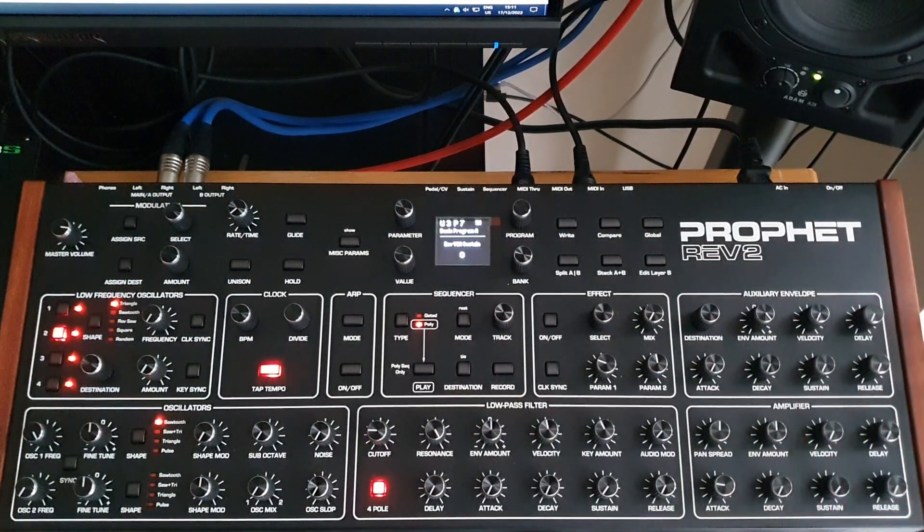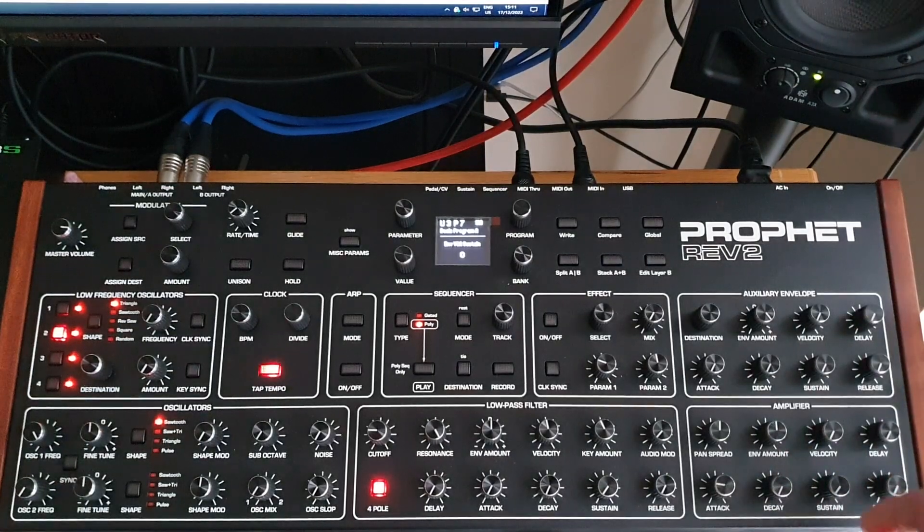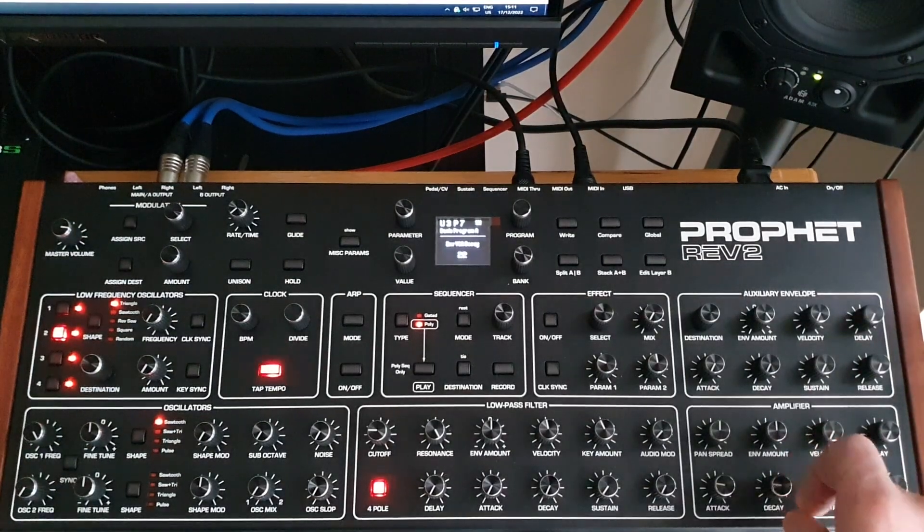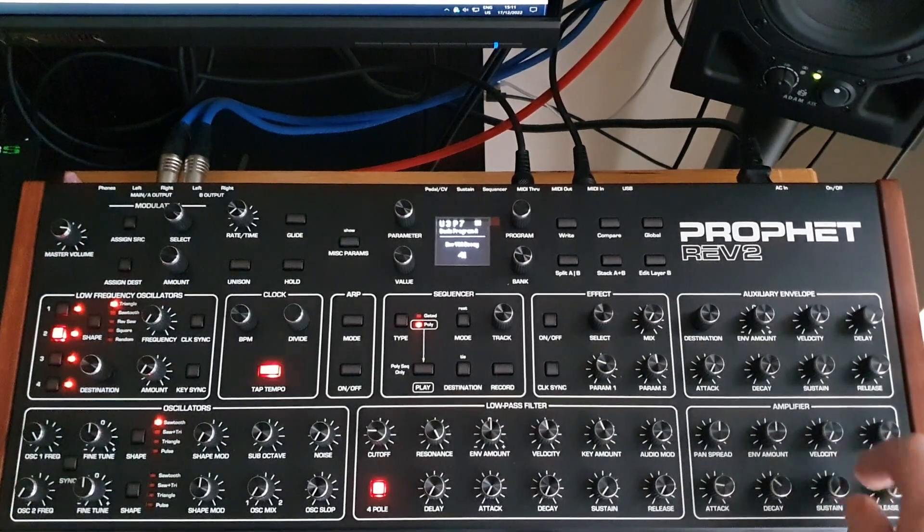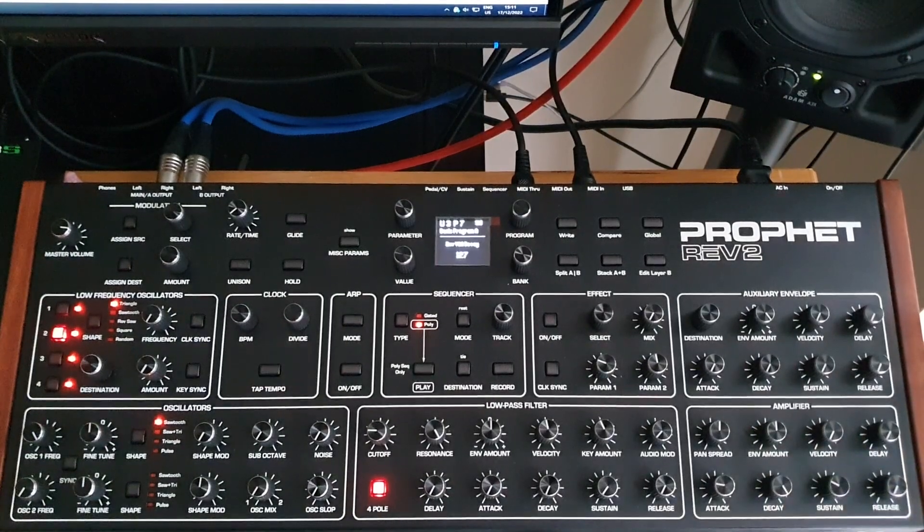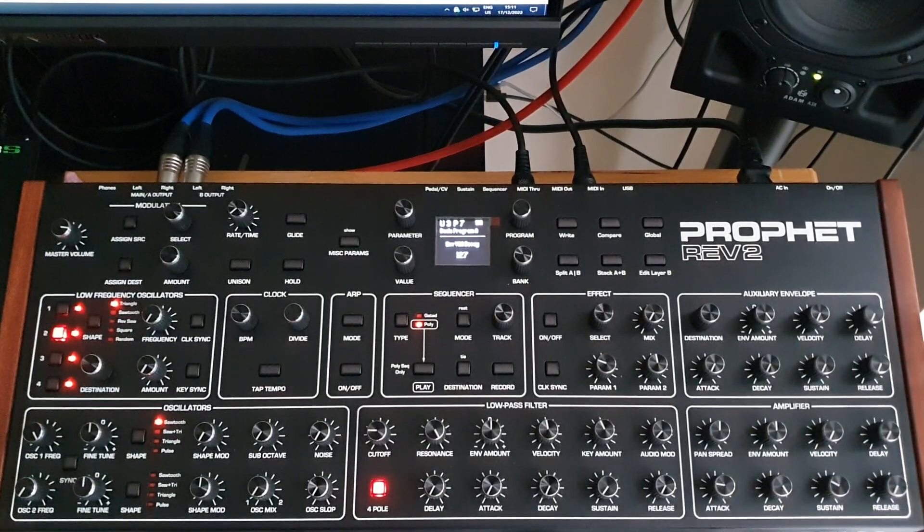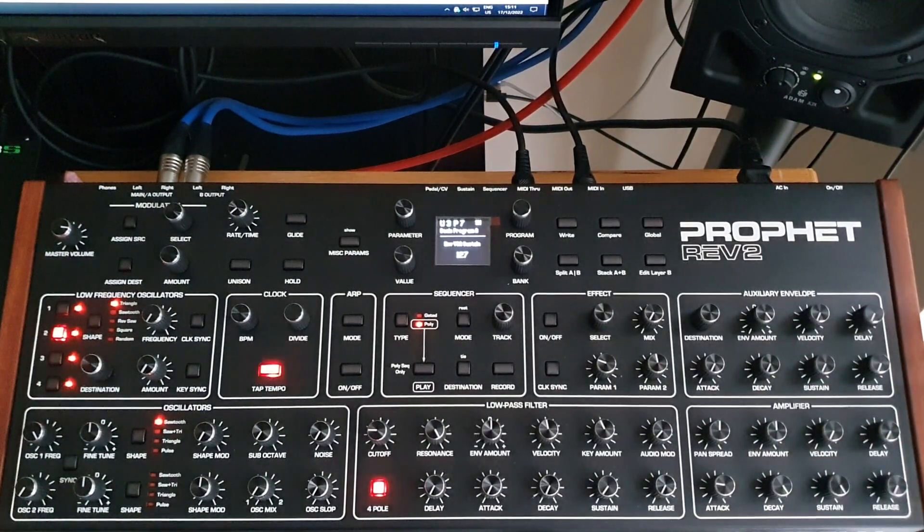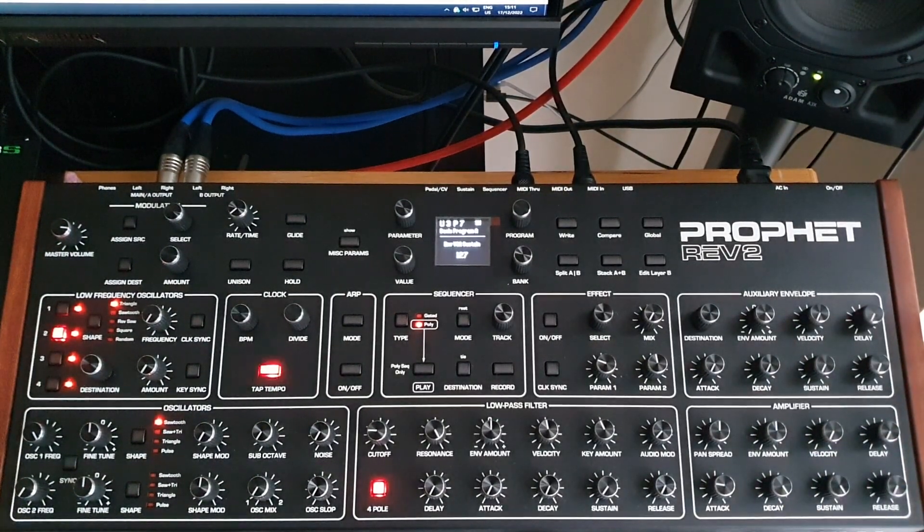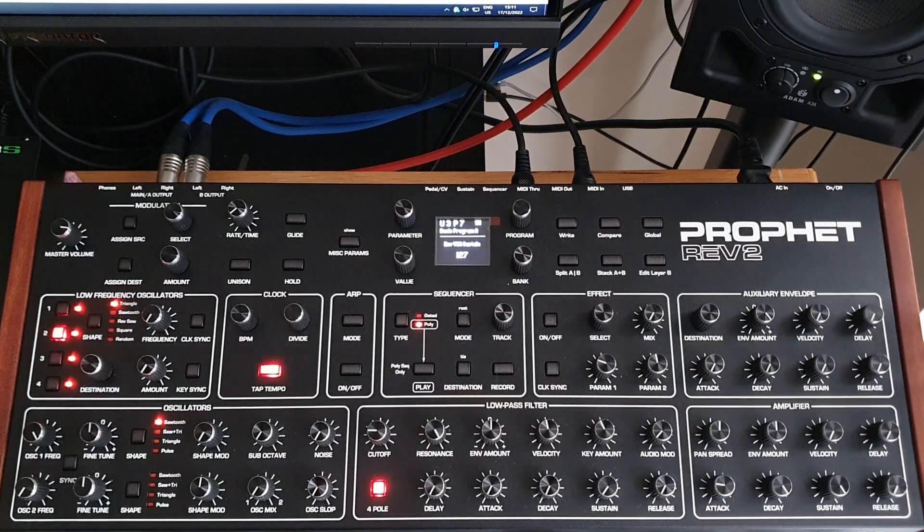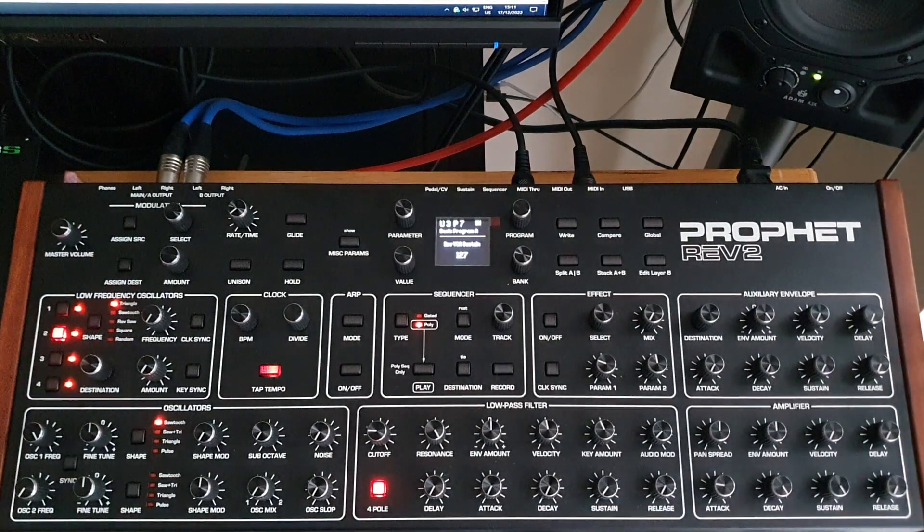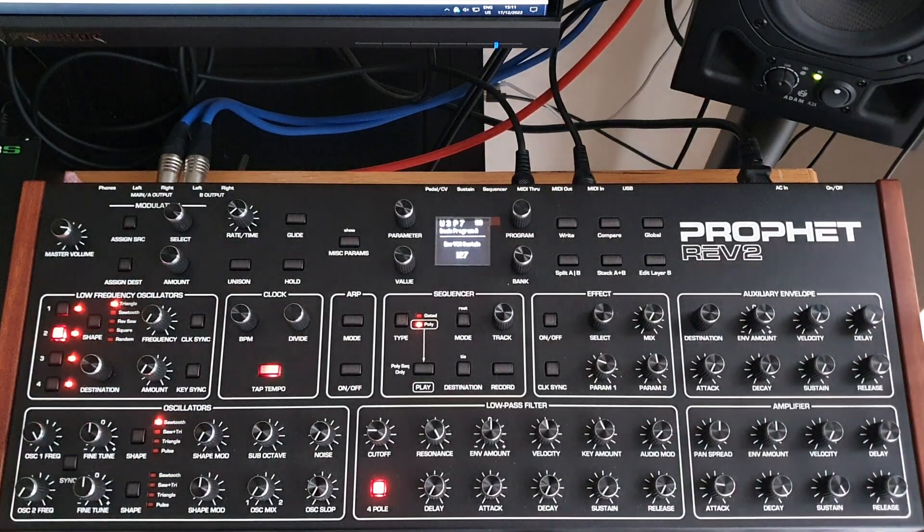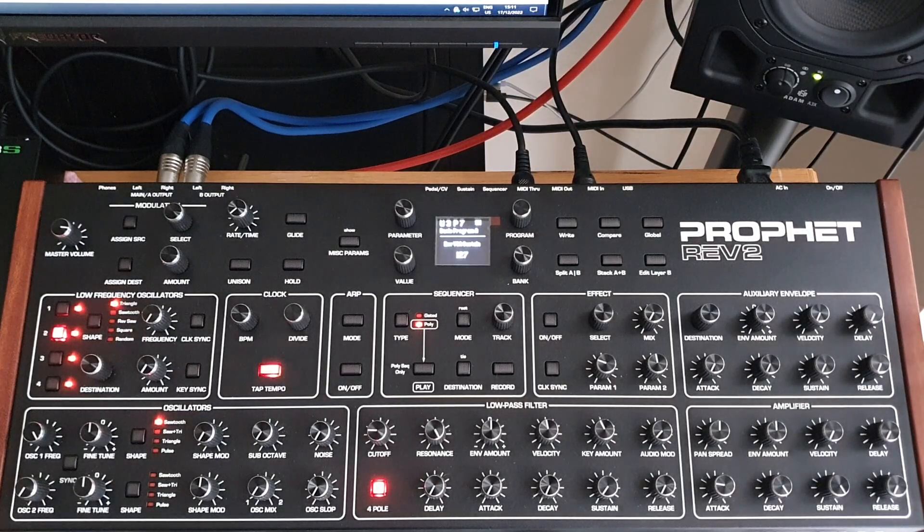If you've not got any decay or sustain on, you're going to have a very short note. So dial in the decay to 4 and the sustain up to 4 as well, and there you have a reasonably good bass line.